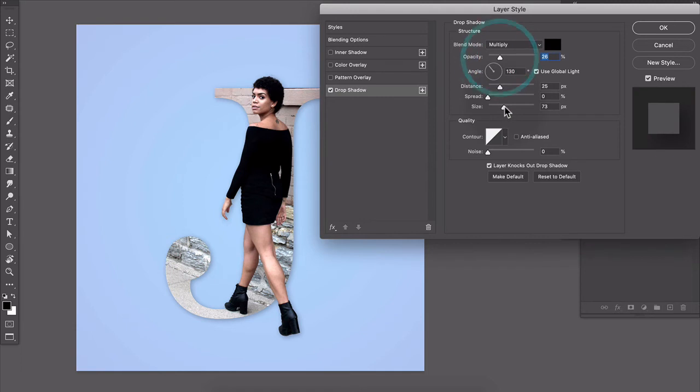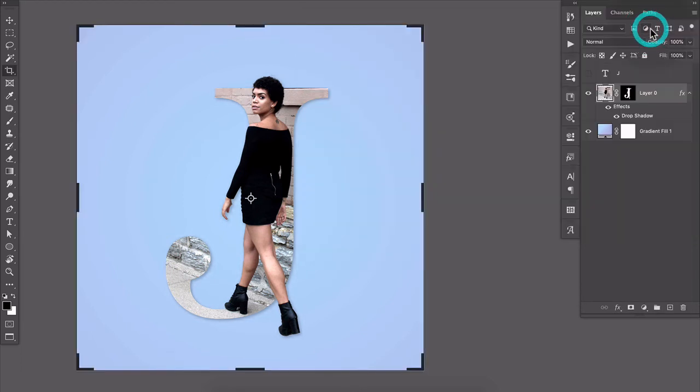And just tweak this accordingly. A very subtle drop shadow. Nothing crazy. That looks pretty good.